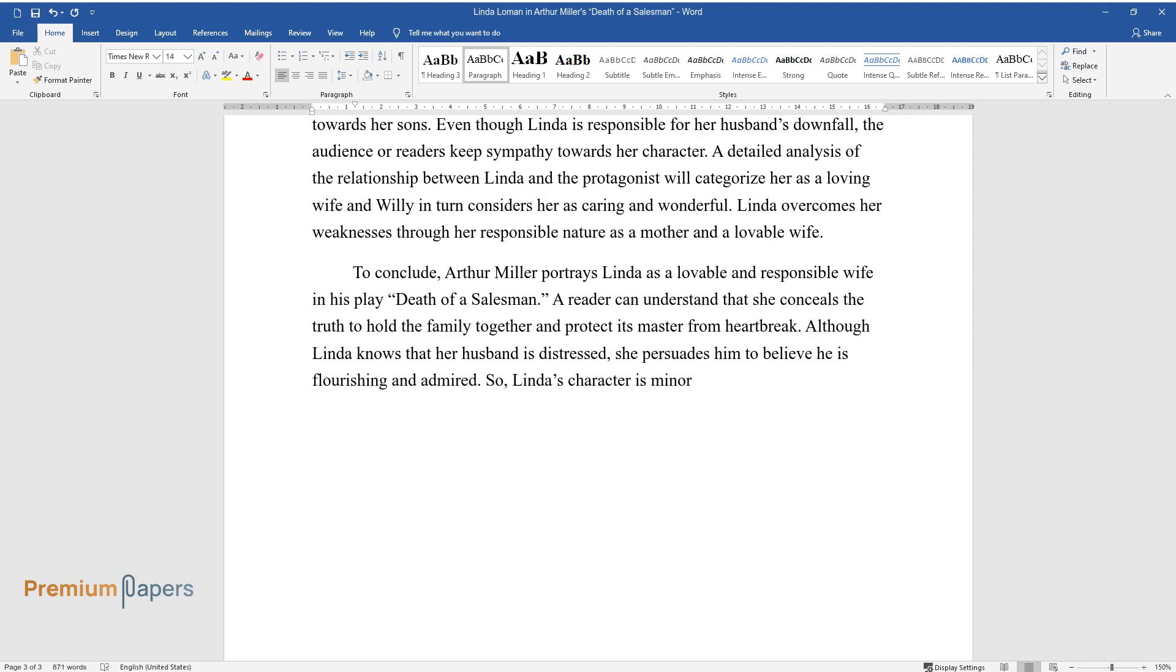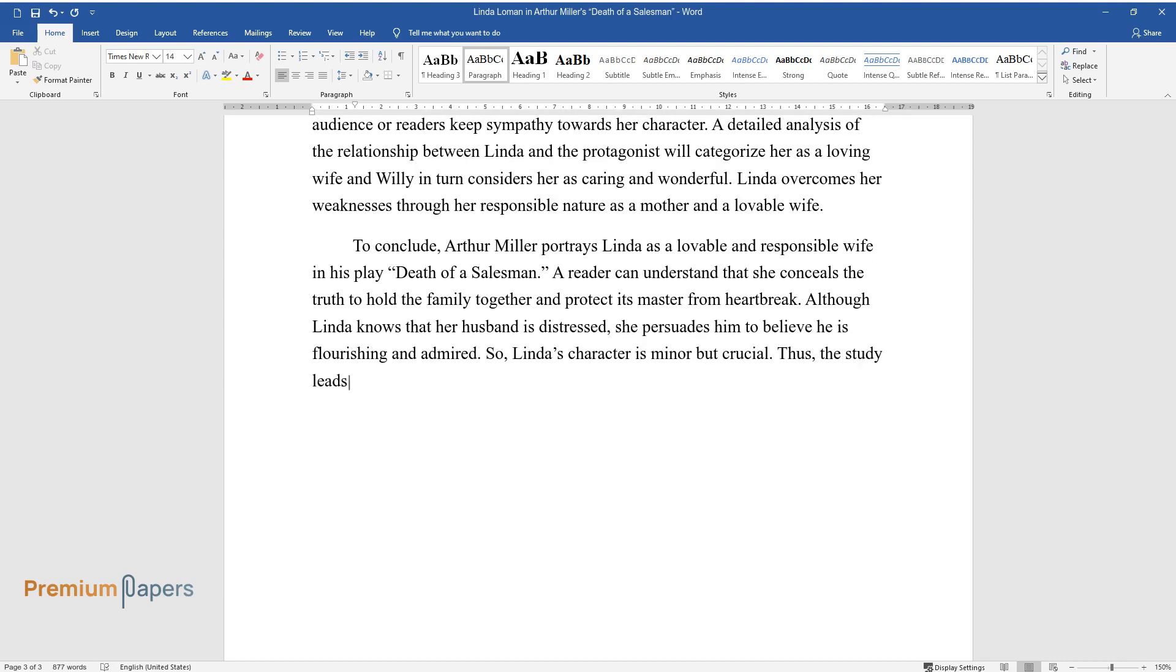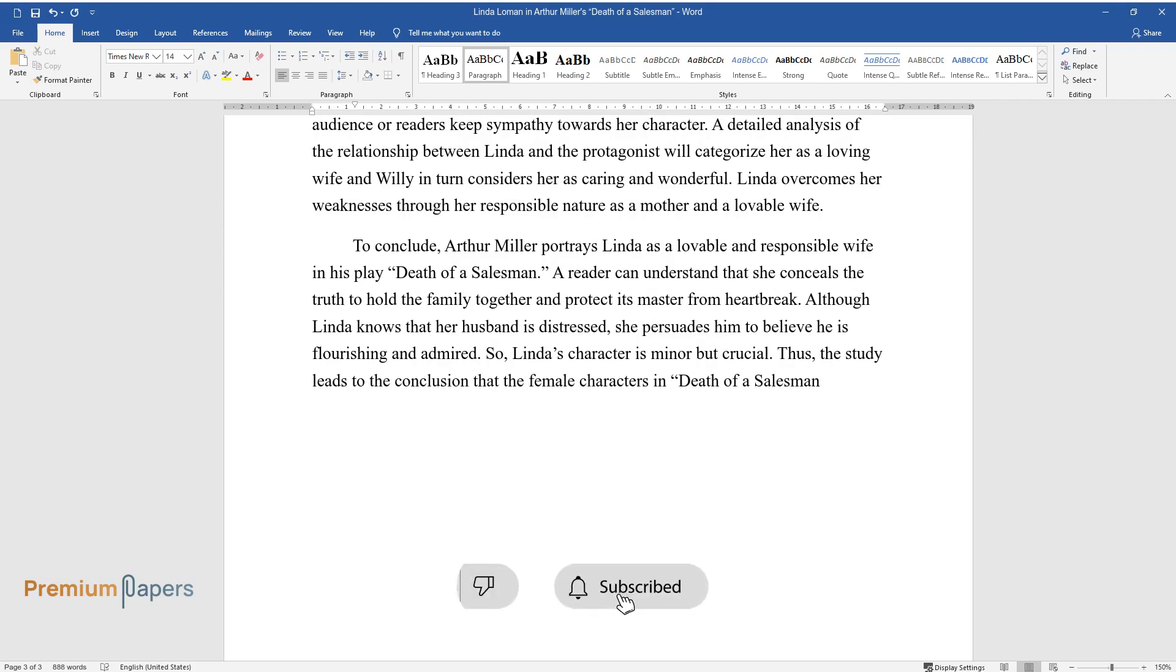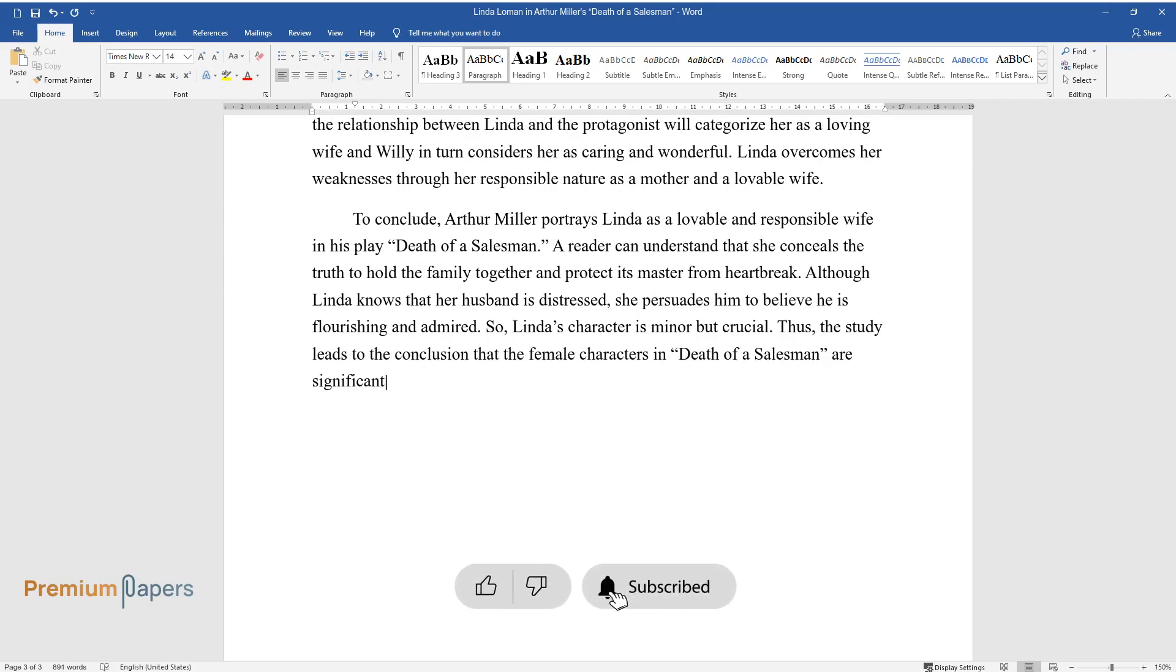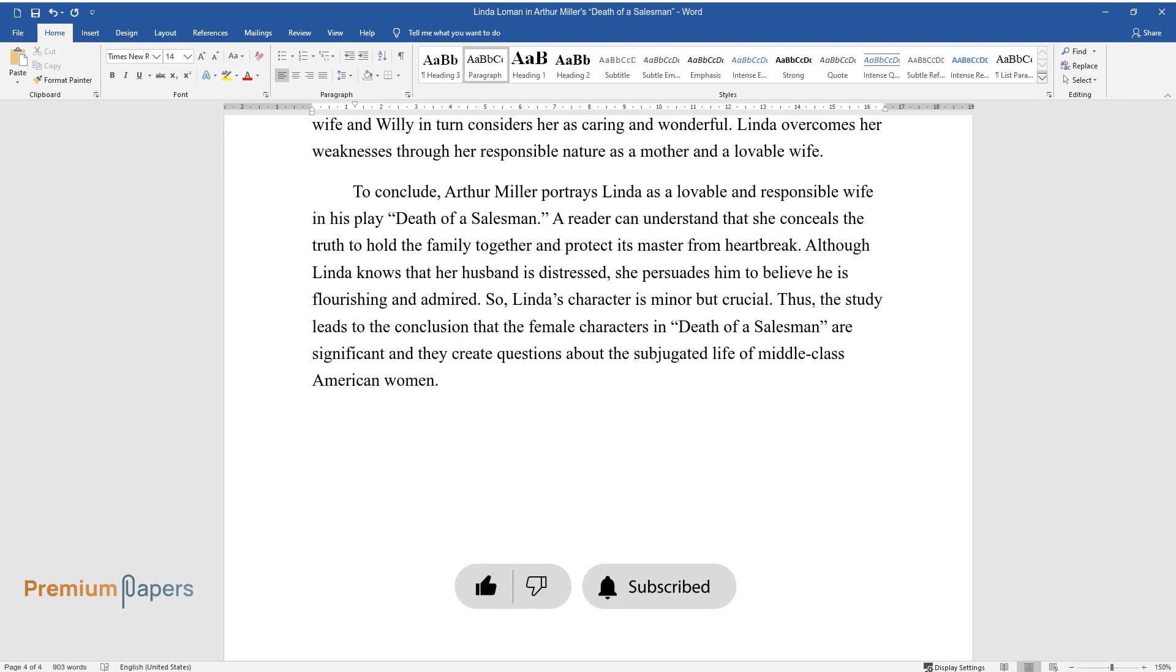So, Linda's character is minor but crucial. Thus, the study leads to the conclusion that the female characters in Death of a Salesman are significant and they create questions about the subjugated life of middle-class American women.